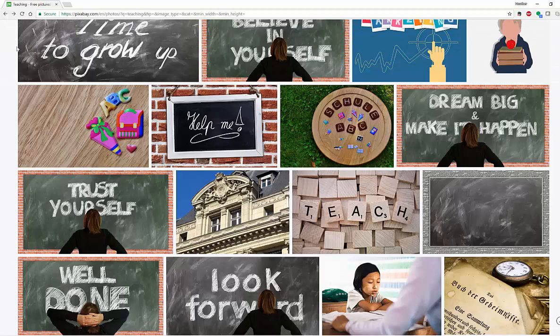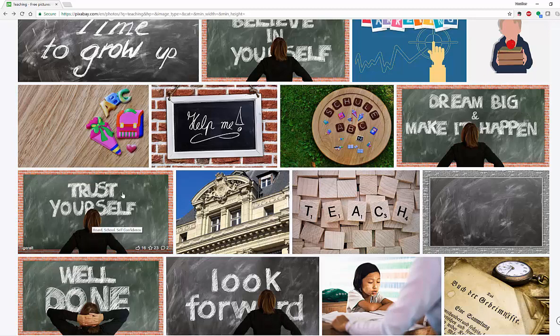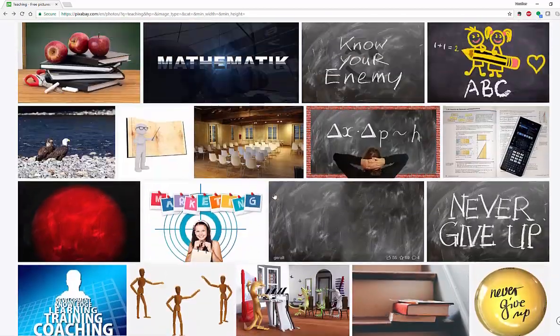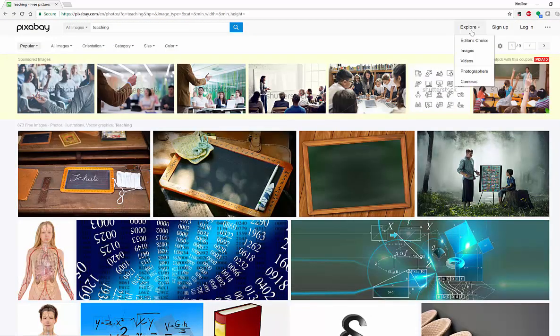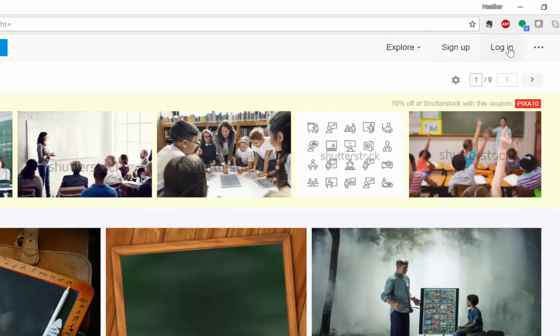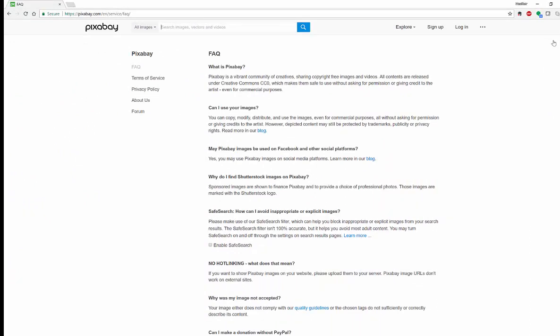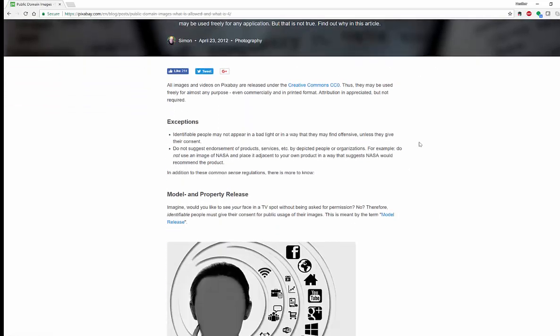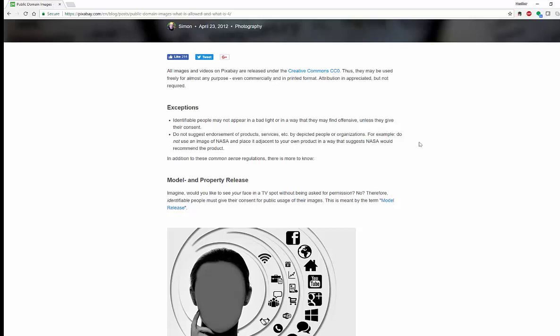A few things you might want to know about Pixabay: you will notice that this image down below actually has the face of a young girl, while this one has the back of a man or woman looking at a chalkboard. So anything that might actually have the face of a model, you might actually have to gain permission. If you're interested in knowing more, you can find out about images, videos, and photographers, or go to their FAQ and blog. Their FAQ explains that they are a Creative Commons community of copyright-free images and videos. Their blog notes that content can be used free, even commercially and in printed format. Attribution is appreciated but not required. The only exceptions are when identifiable people don't want their images used in a bad light or in a way that may be found offensive.